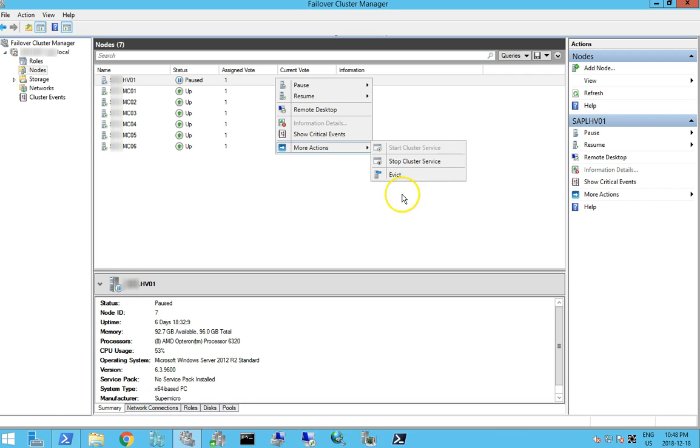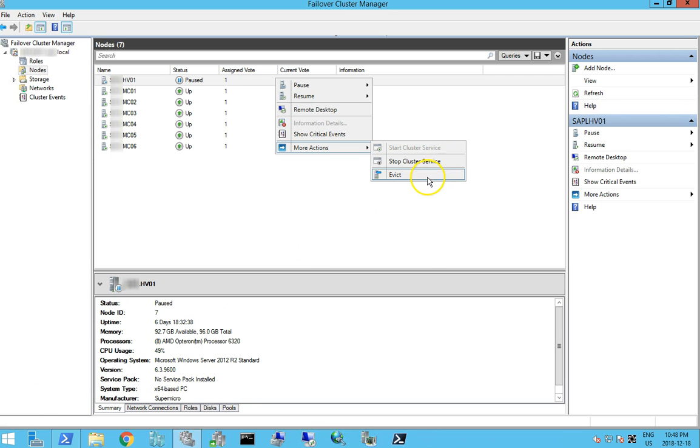This server... So we're going to evict this server from our cluster.